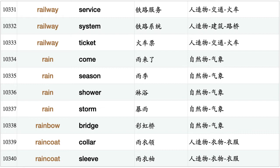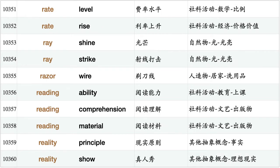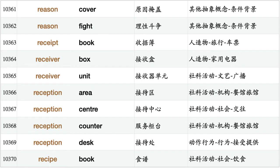Rainbow bridge, raincoat collar, raincoat sleeve, rainfall season, range number, range zone, rank level, rank order, rat poison, rate change, rate decline, rate decrease, rate increase, rate level, rate rise, ray shine, ray strike, razor wire, reading ability, reading comprehension, reading material, reality principle, reality show, reason cover, reason fight, receipt book, receiver box, receiver unit, reception area, reception center, reception counter, reception desk.